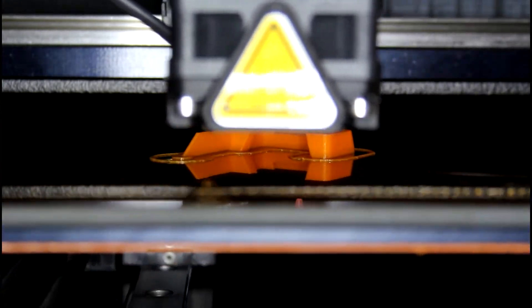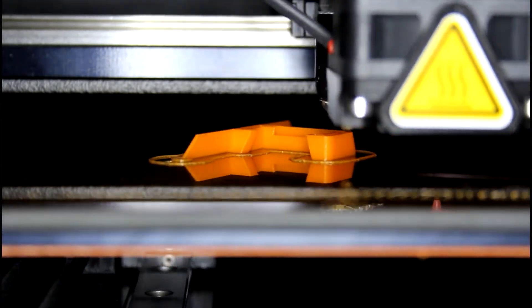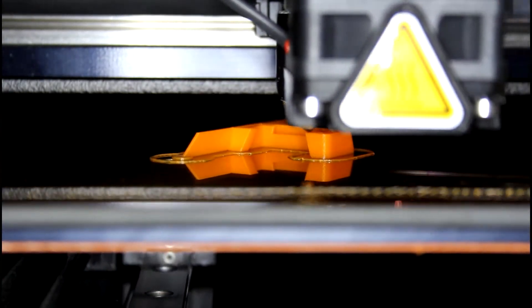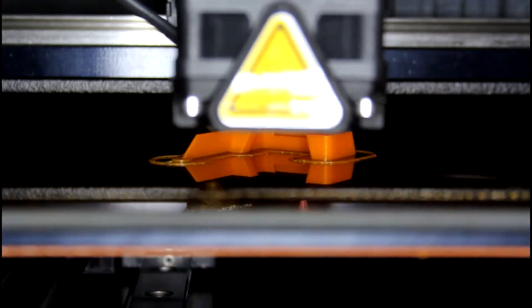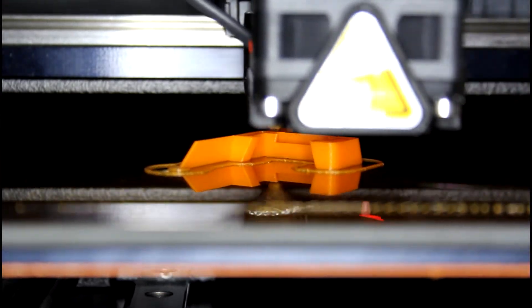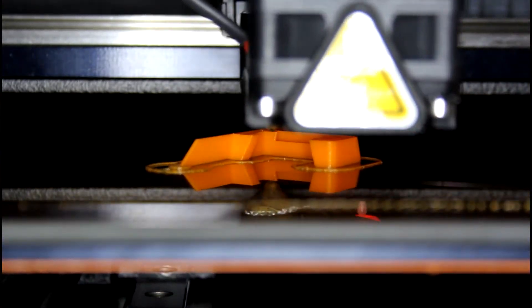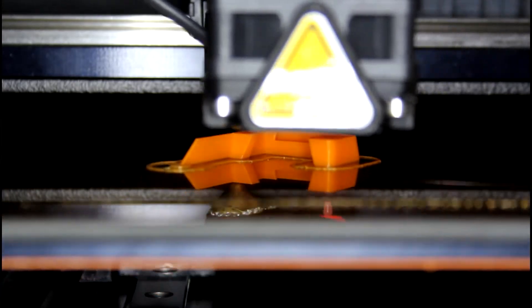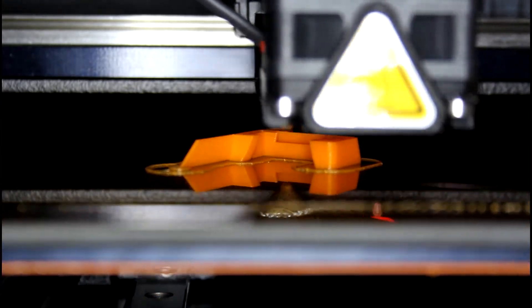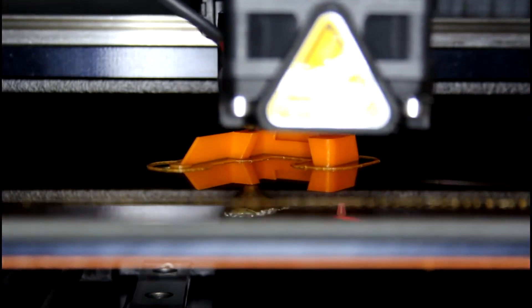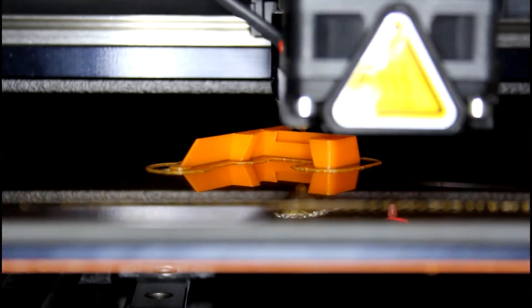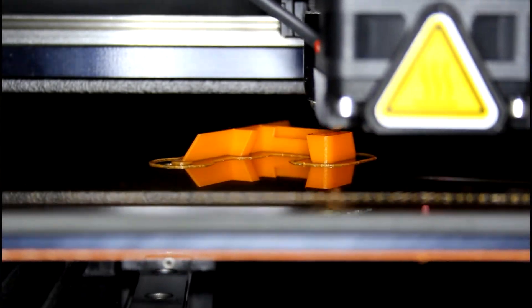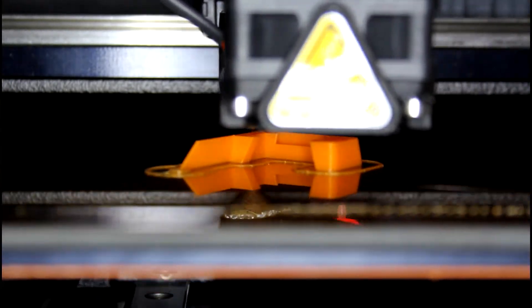The second most popular 3D printing technology is Stereolithography, or SLA. We have Formlabs printers at EPIC. SLA printers use a photopolymer, which starts out as a liquid and cures when exposed to UV light from a laser.